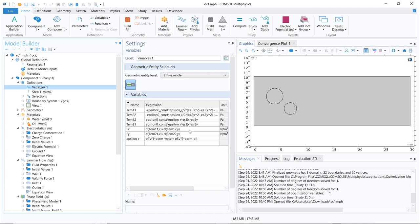Those terms are defined in the variables. We can see those terms are defined as derivatives of term 11, 12, 21, and 22. What are those terms? Basically, those are the Maxwell stresses and we have been taking the divergence of the Maxwell stresses to calculate Fx and Fy.